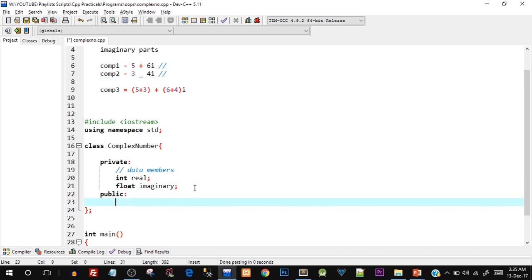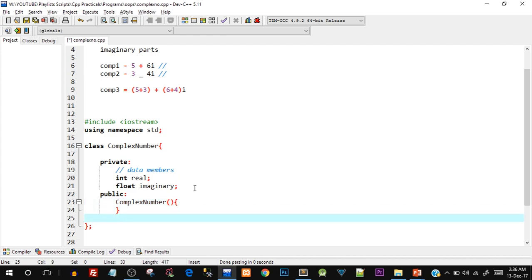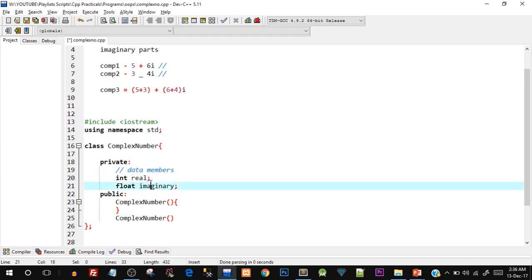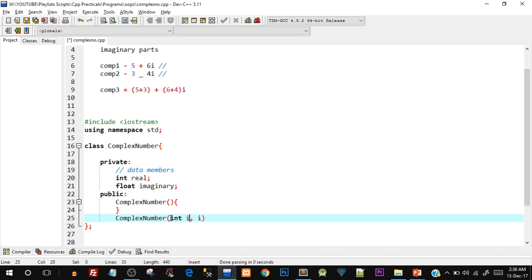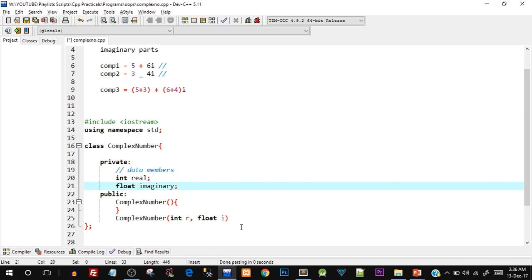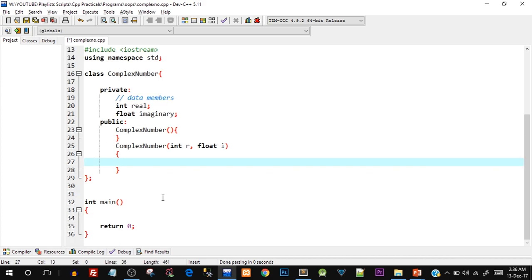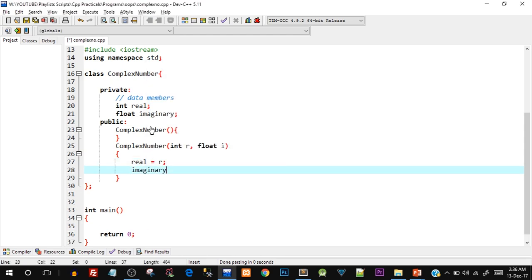In the public section we declare all the member functions. First I'll create a default constructor. After that I'll create a parameterized constructor that takes in the two data member values: int r and float i, where r stands for real and i for imaginary. Inside the parameterized constructor I'll assign: real = r and imaginary = i.